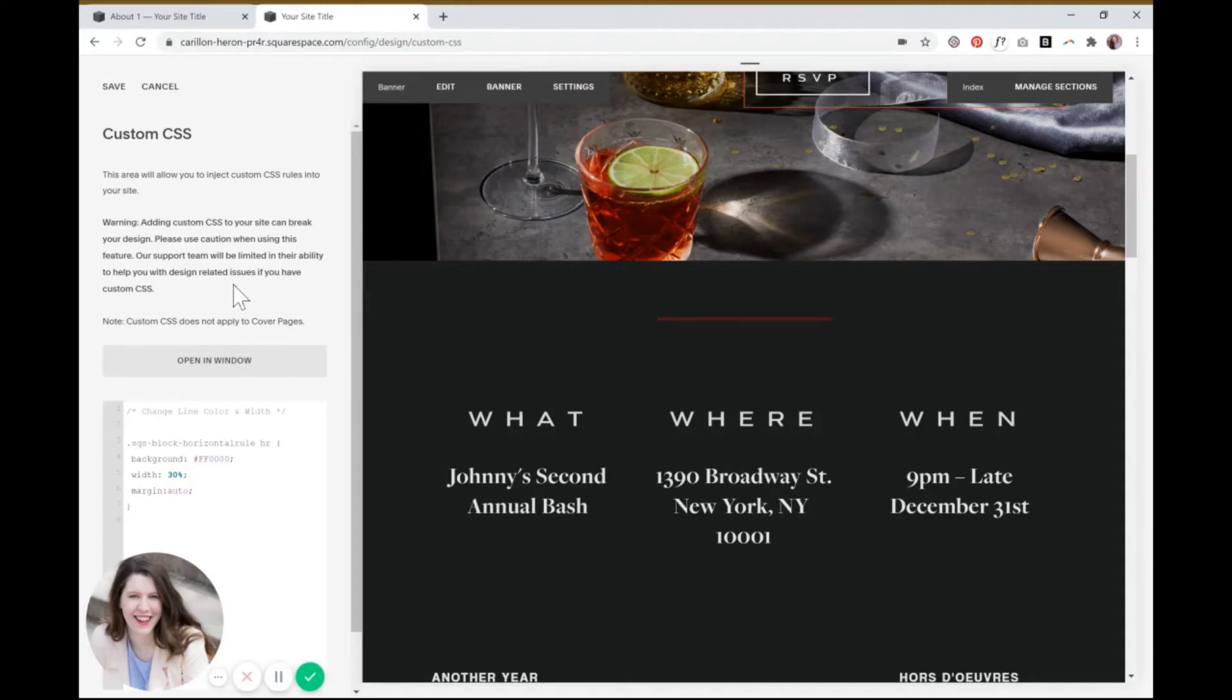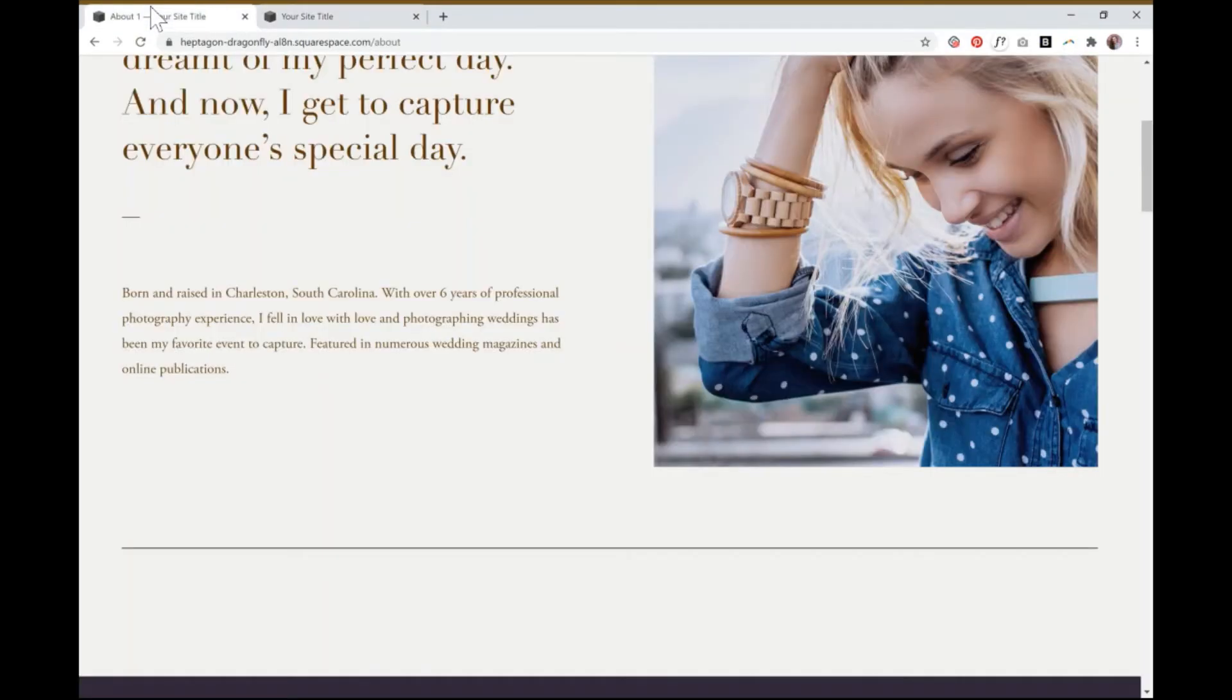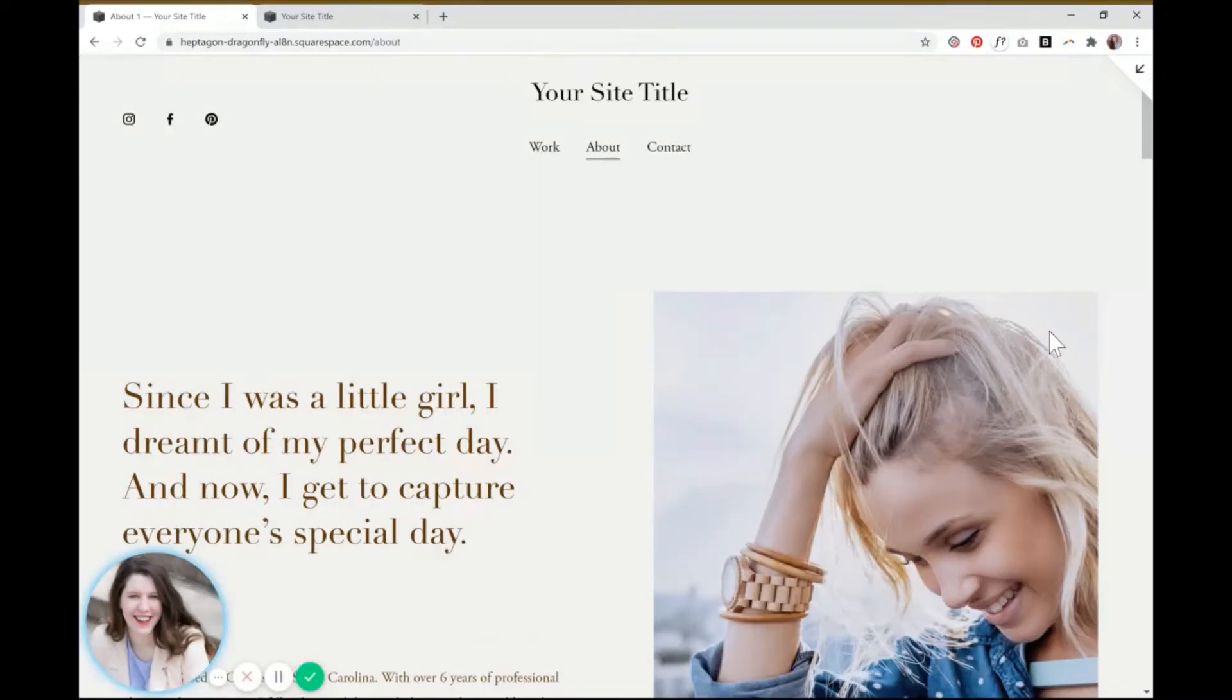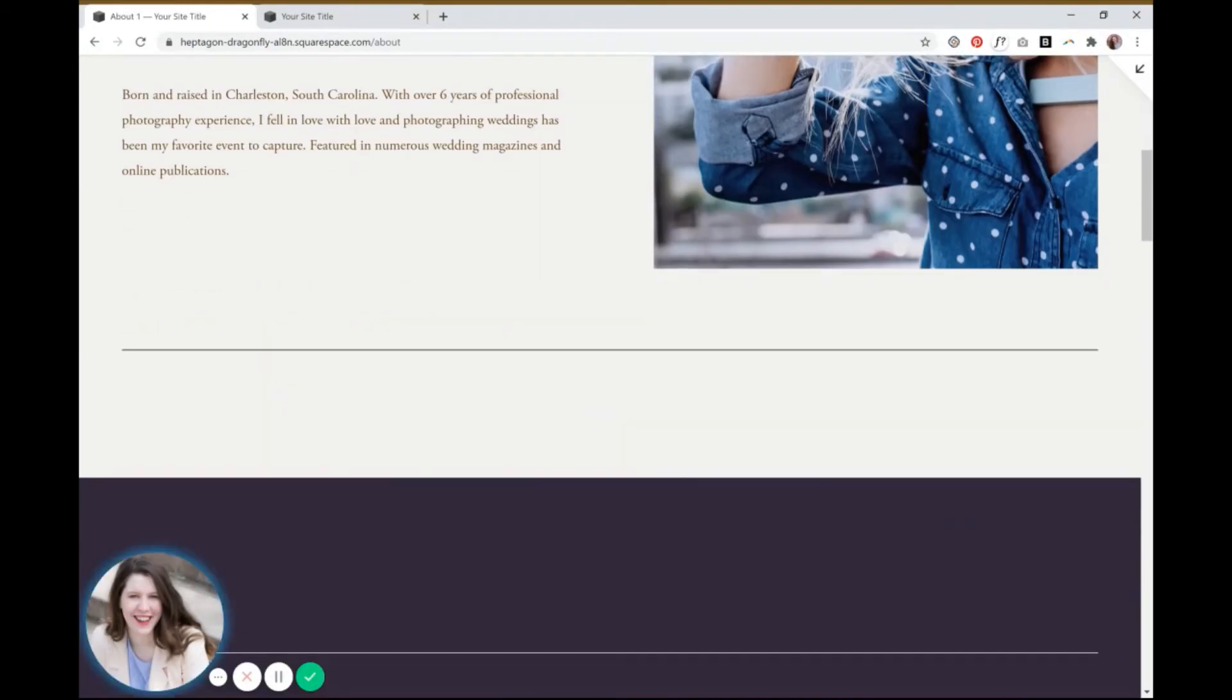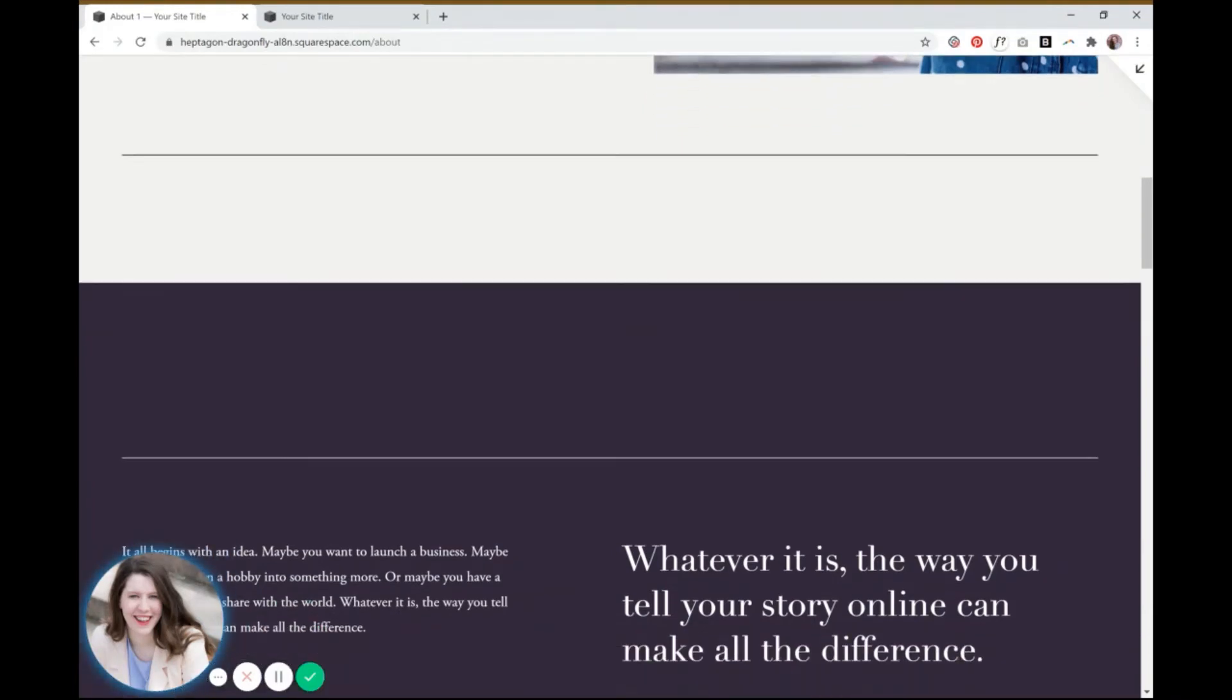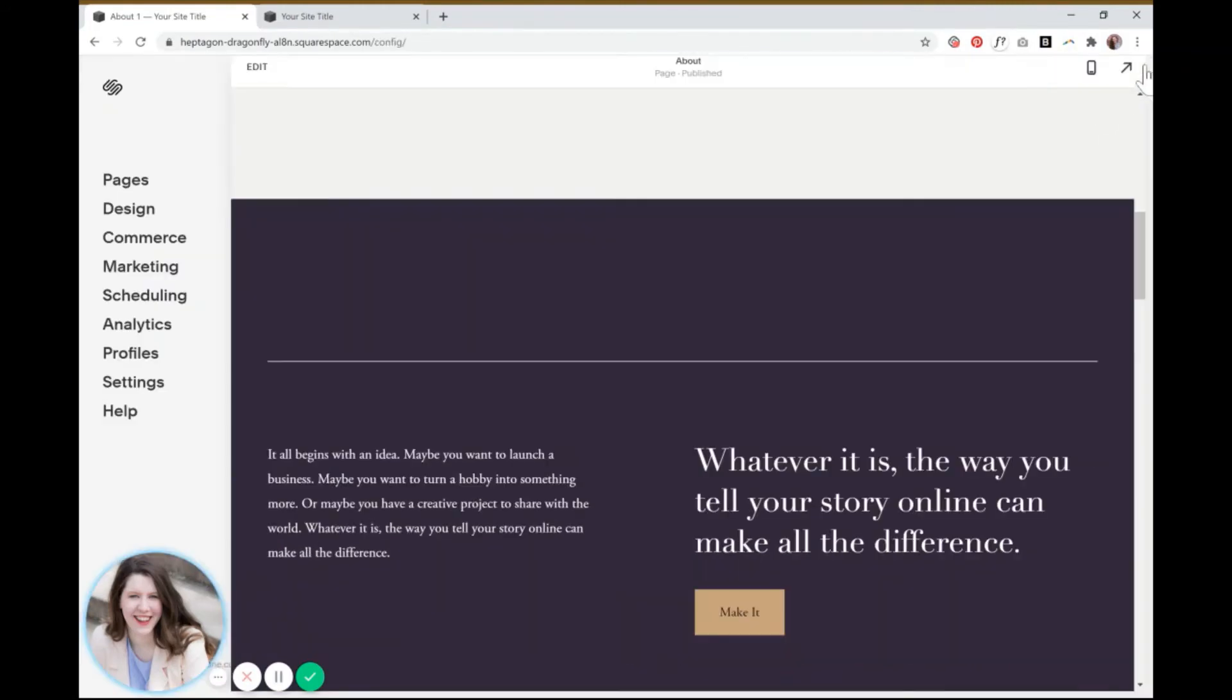So now let's move on to Squarespace 7.1 users. And I'll show you how it's not going to work exactly the same, but you actually have a benefit to use. So this is the example that I pulled up. You can see that there's two different color sections and this was a big new feature with Squarespace 7.1. You can have all these different color schemes happening at the same time. So let's see how the code works for this one.